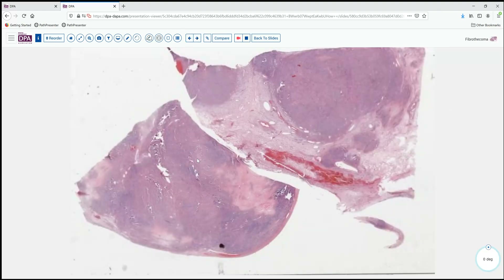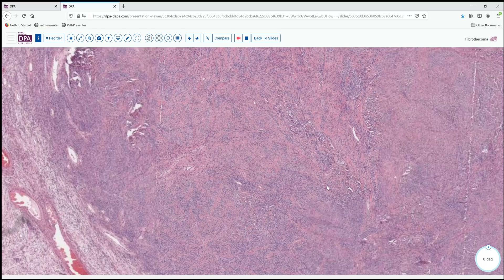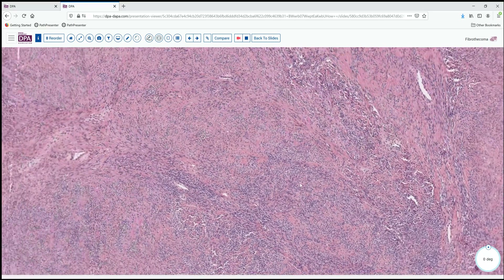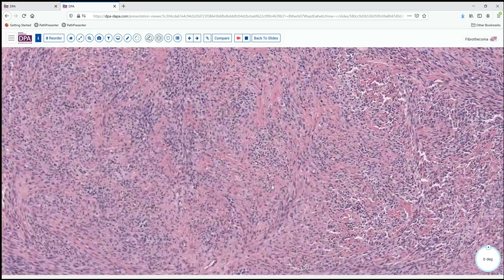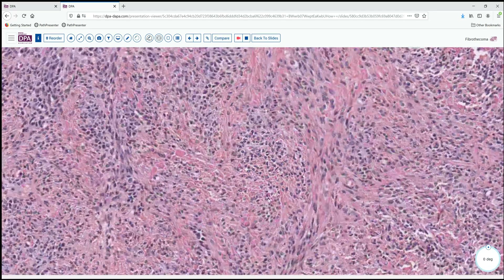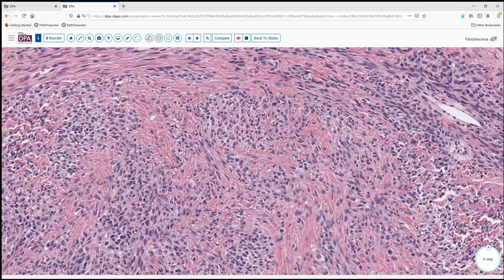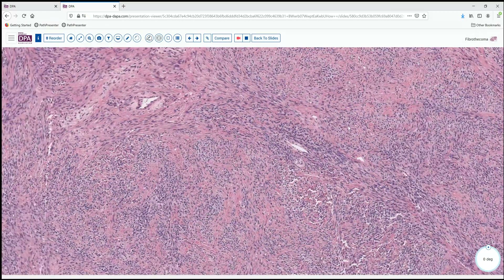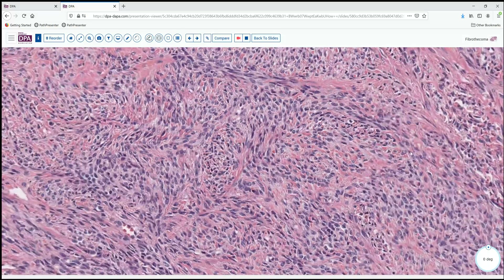If we look at a lesion like this, we see again a nodular pattern, a lot of blue cells, some more pink areas. This is a nice example of a fibrothecoma. Why is it not just a pure fibroma? The answer is to be found at higher magnification, as we find that some of these cells have a nice thecomatous type cytoplasm or eosinophilic appearance.